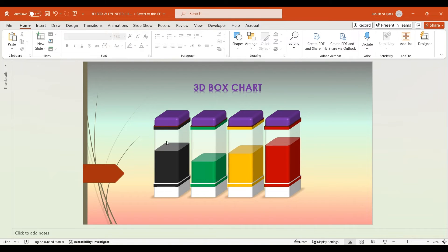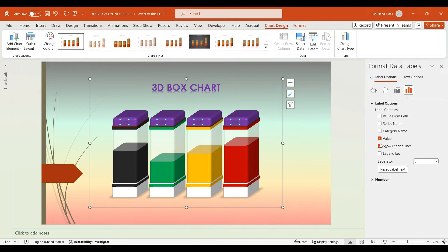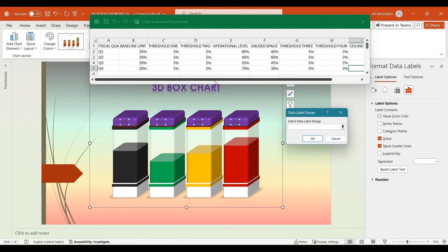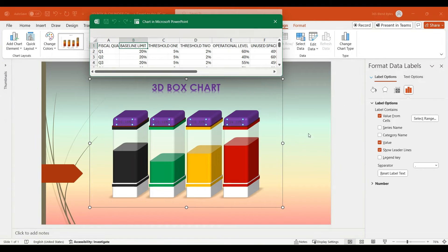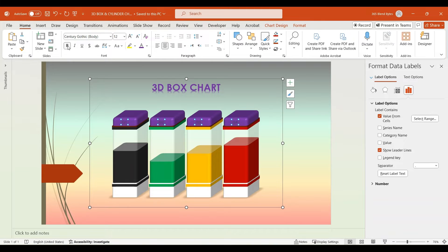Moving on to the next step, select all Ceiling Limit boxes, right-click and choose Add Data Labels. Click on the Data Labels and in the Format Data Labels pane, under Label Options, select Value from Cells. When prompted, choose cells A2 to A5, which contain the fiscal quarter information, and hit OK. Then close the Excel sheet and uncheck the Value option to remove the default label. Now go to the Home tab and under Font Options make the text bold. Select Font Color and set the text color to white. Additionally, increase the font size to 18.